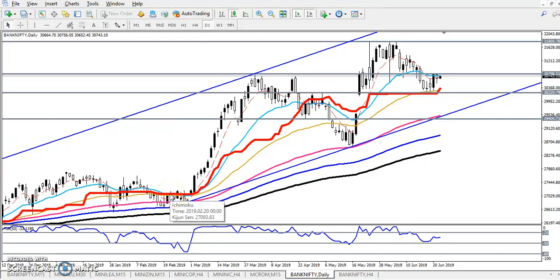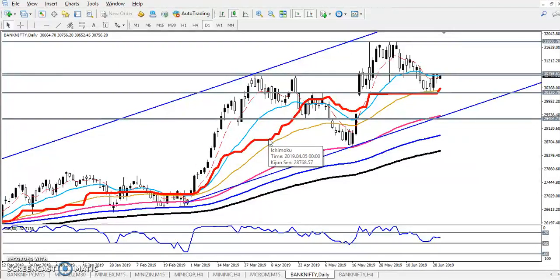Hello traders, welcome to LS Blue. This is Stephen. In this video I'll discuss Bank Nifty. This is the Bank Nifty daily chart. Before we take any position, we have to find out the market trend in a larger time frame. Here we can see the market in the daily time frame.